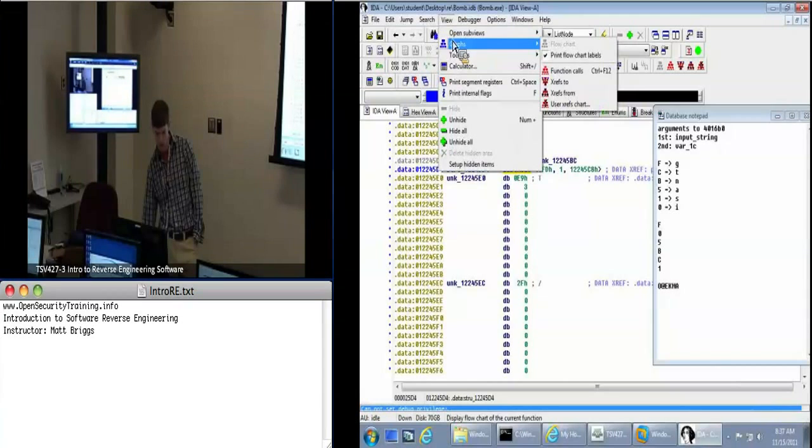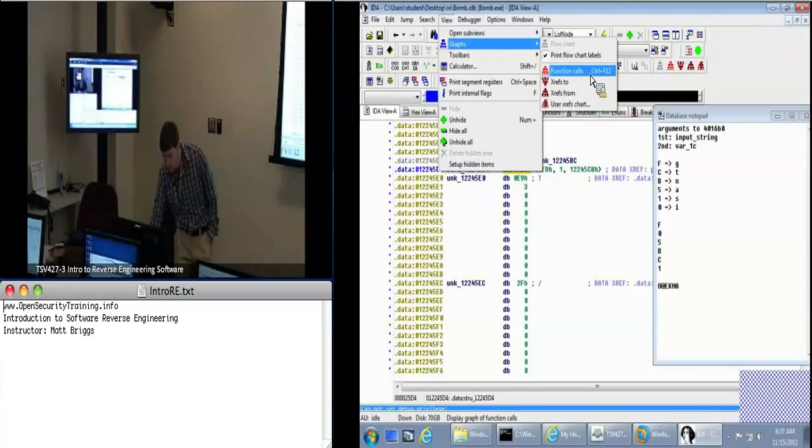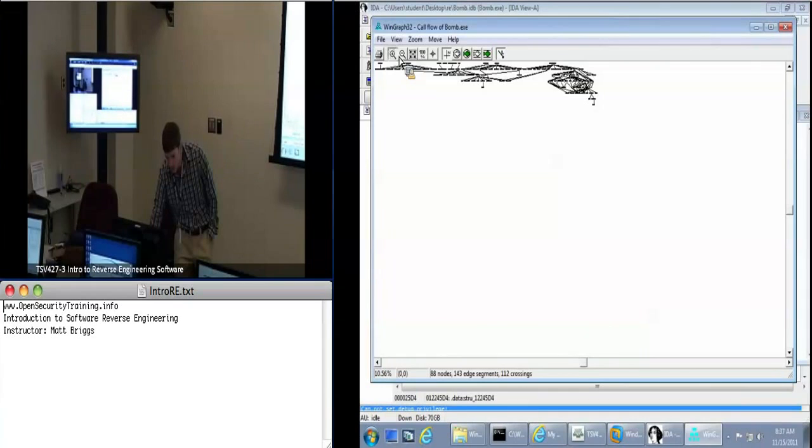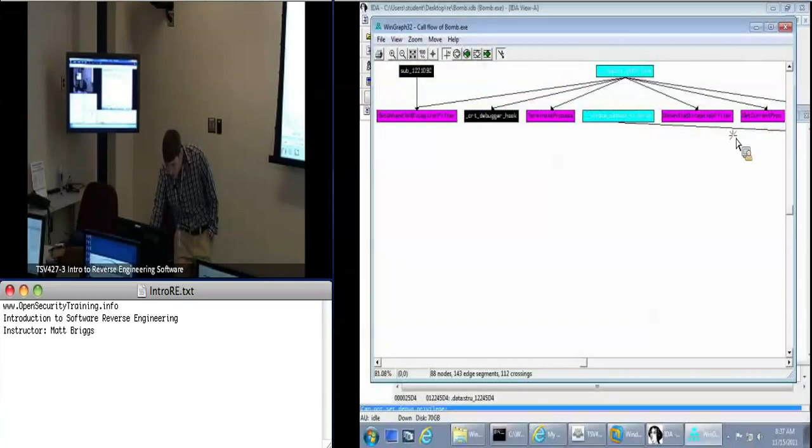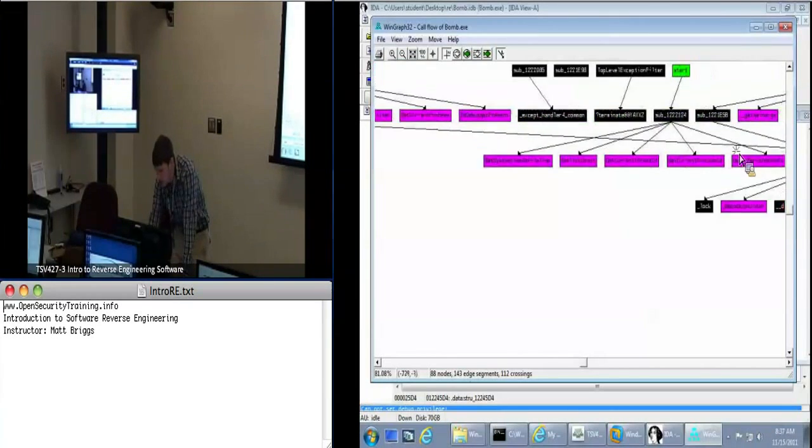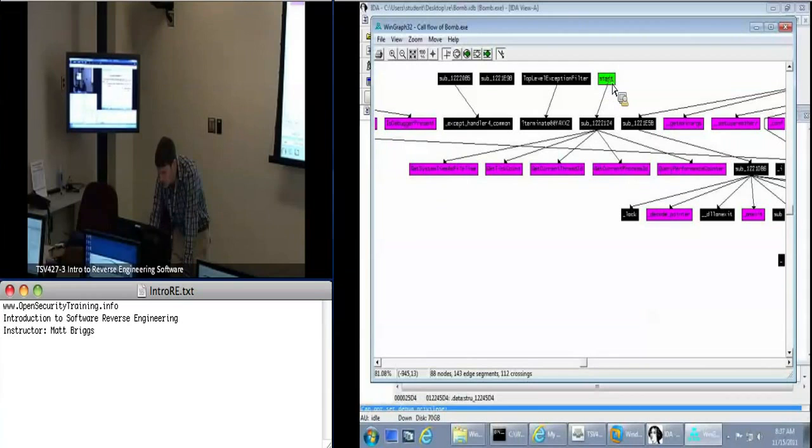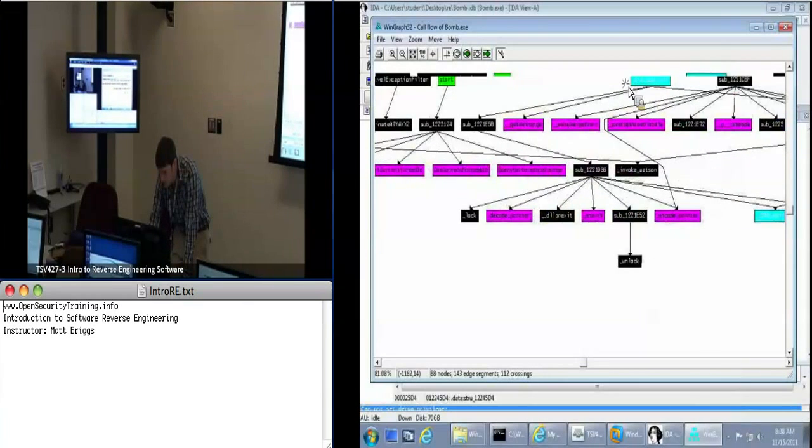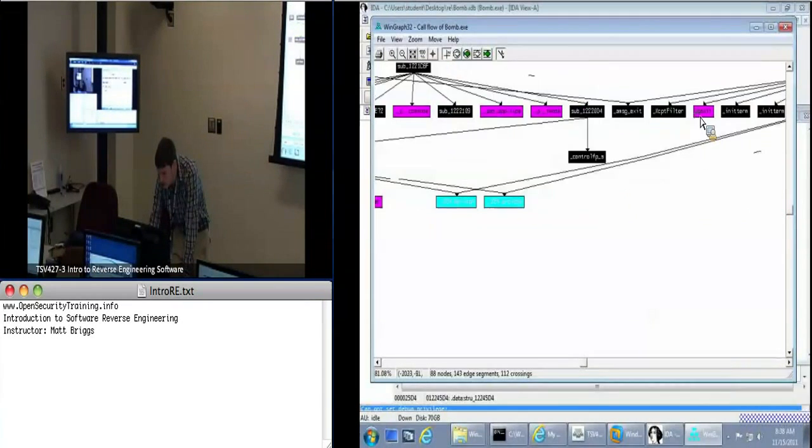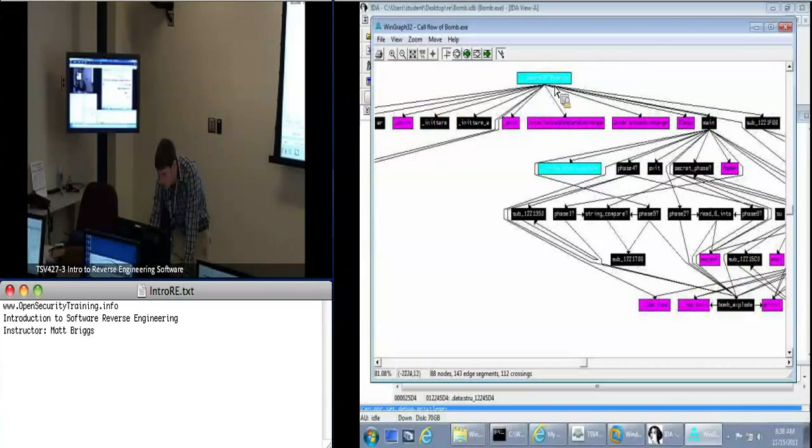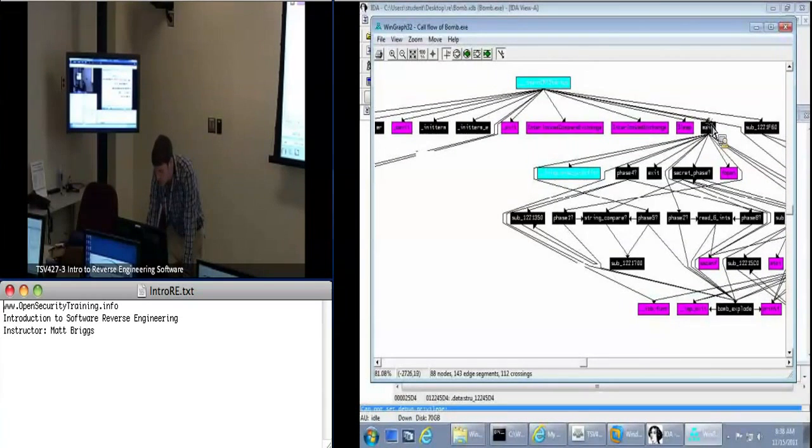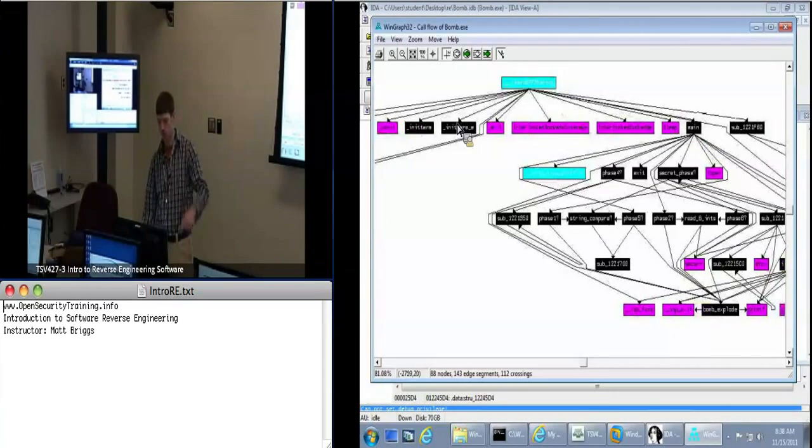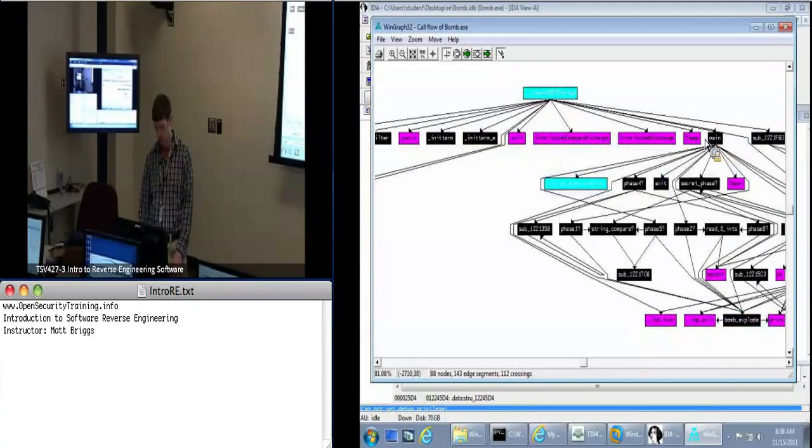So in the view menu we've got this function calls graph here, and you can see we've got just this tiny graph. We zoom in, you can get an idea of the flow of this application. We've got start here which is actually going to be our entry point. We've got this tmain crt startup, and eventually we've got main over here.